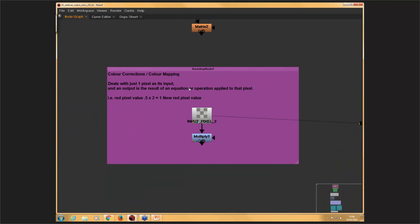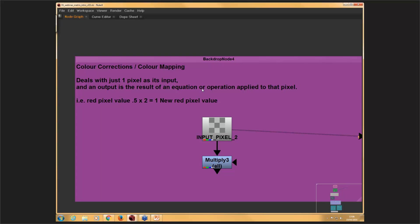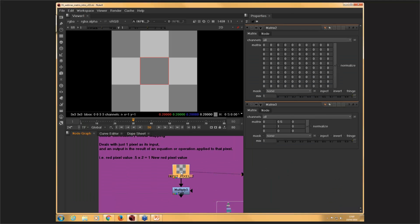But I'd like to give you a little bit of background first to start off because kind of explaining really what the basis and the theory of the matrix node is. So what you've been probably used to doing so far is just basically dealing with say color corrections or something quite commonly called color mapping, which just deals with one pixel as your input. And then an output is the result of an equation or an operation that's applied to that pixel. So for instance, Nuke and After Effects and things like that, there's always math obviously involved in the background somewhere. But as nice artists, we have sliders and things like that to help us control and adjust our settings.